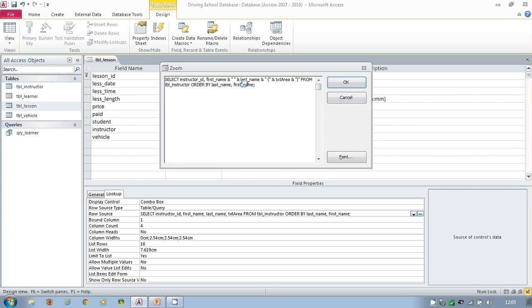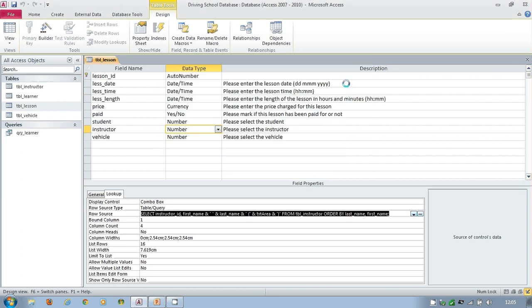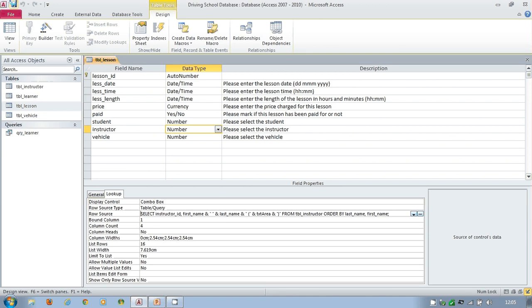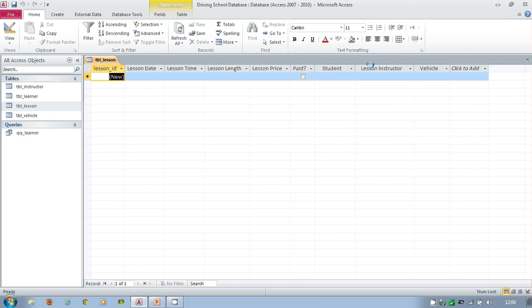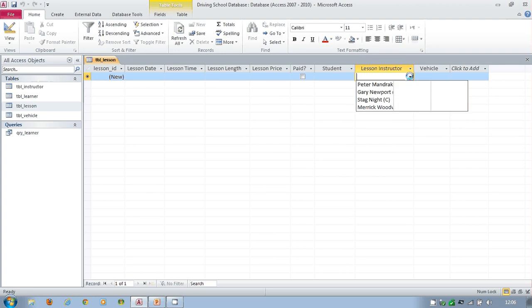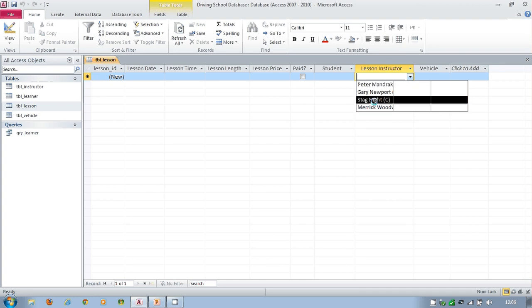But notice I've now only got instructor ID and the first name box. Let's see how that works. I'm going to save the table and go to the design view. And we can see that everything's squished into here. You can see stag night, for example. Stag night, what a strange instructor that is. But stag night, for example, is in there. And I've got the C. So you can see what it's done to this data.